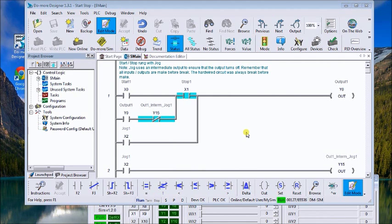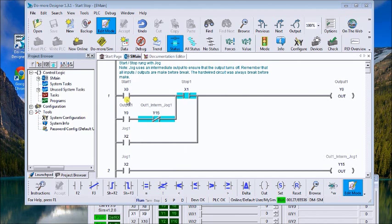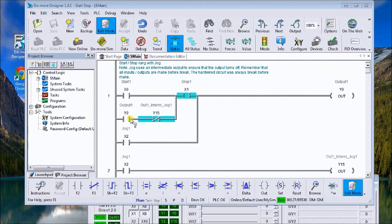You'll see the start switch which is normally open, going through a normally closed, then to fire the output. The output then latches in and seals it so the output remains on. It remains on until the stop switch is opened.